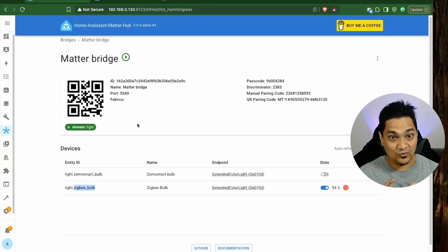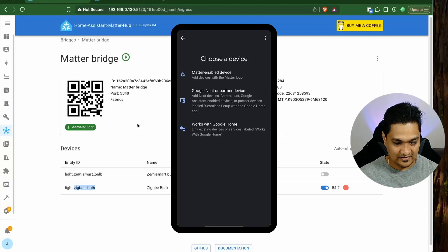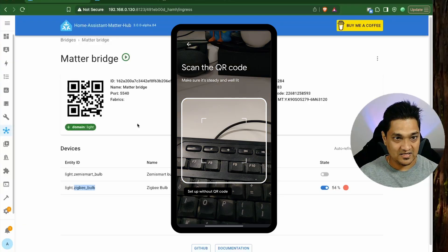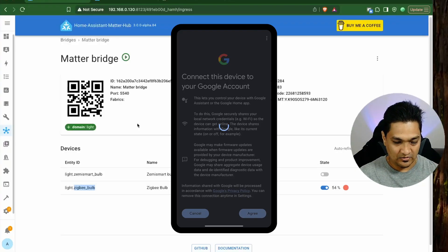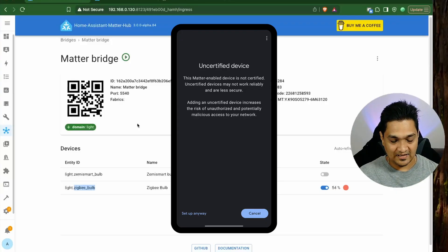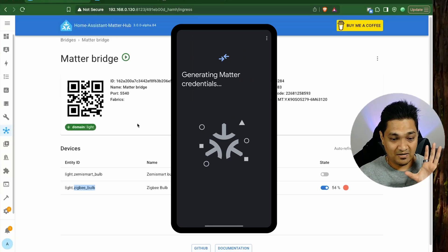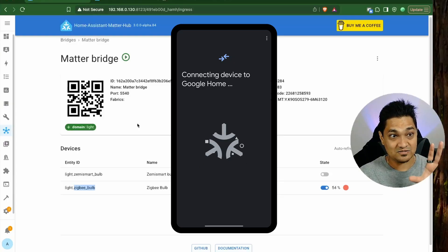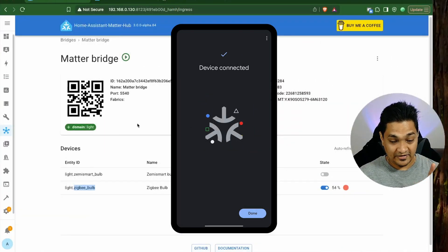First, we're going to link this bridge to our Google Home ecosystem. I have my Google Home open — I'll go to Devices, click on Add, select Matter-enabled device, and scan the QR code. Once scanned, click Agree and it will start generating the Matter credentials. It will show a screen saying this is an unverified device — click Setup Anyway since this is a Matter software bridge. It will then generate credentials and connect the Matter Bridge to Google Home.